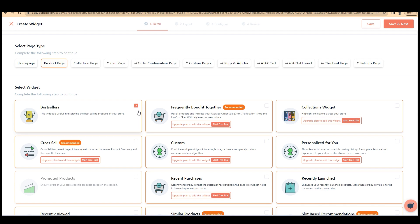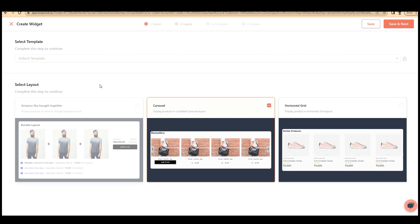For example, bestsellers or frequently bought together, collections widget, and so on. I'm selecting bestseller. It's accessible on the free version and click on save and next. Now, select a layout. There are different layouts available.